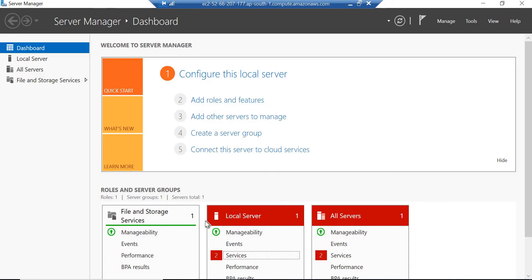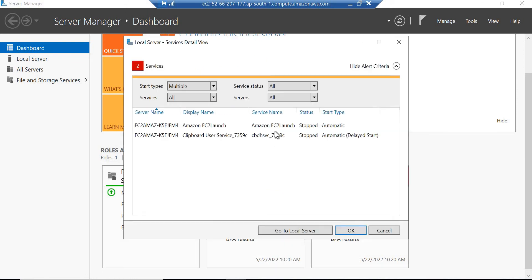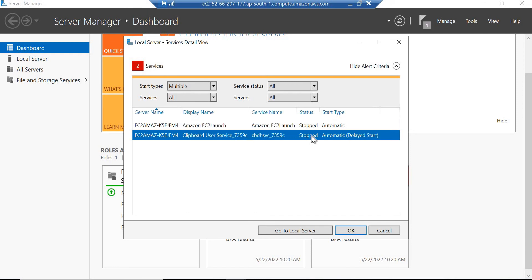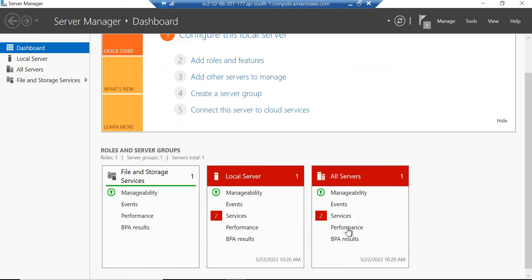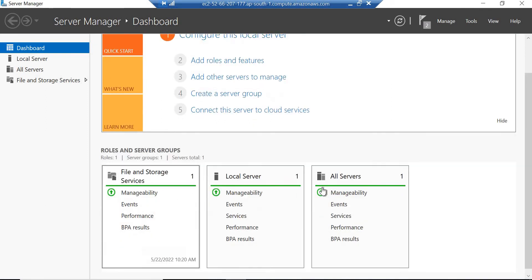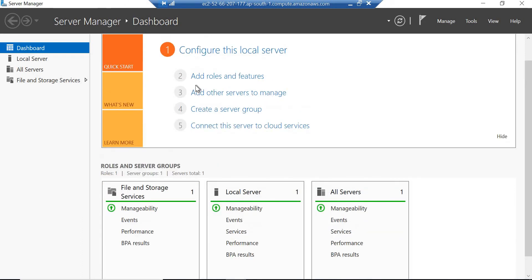After a couple of minutes I can see two things — Local Server and All Servers are in a red state. So we will open Services, right-click and click Start Services. Click OK and wait. Now everything is in a green state, so we are ready to proceed with the further steps.